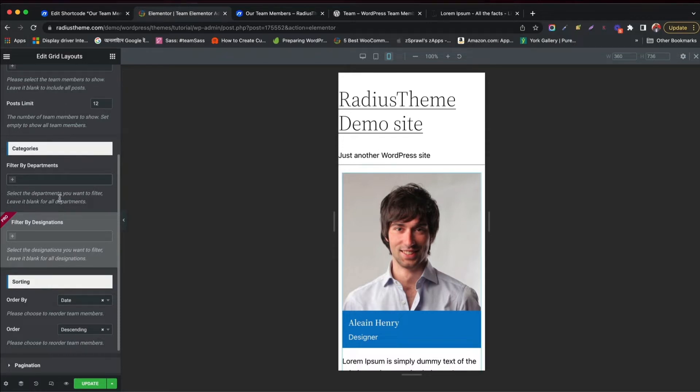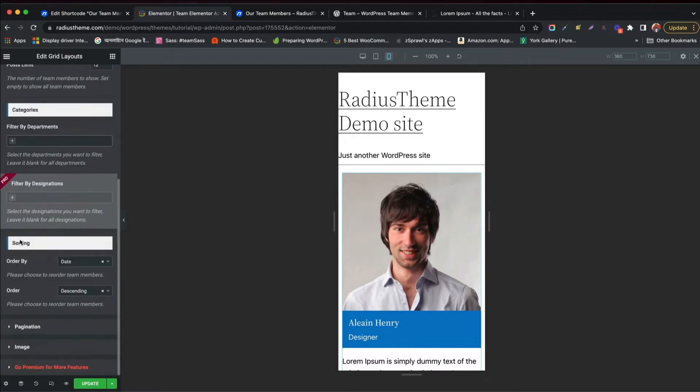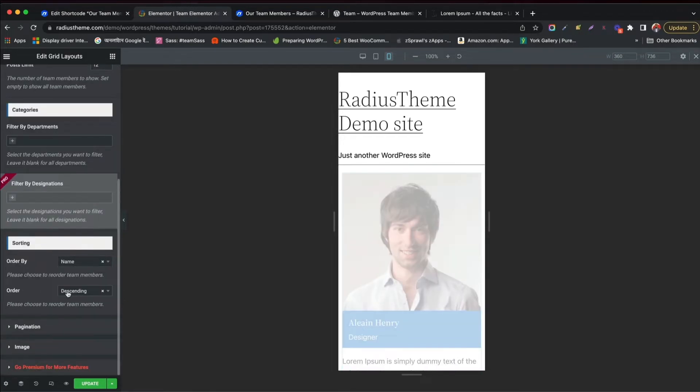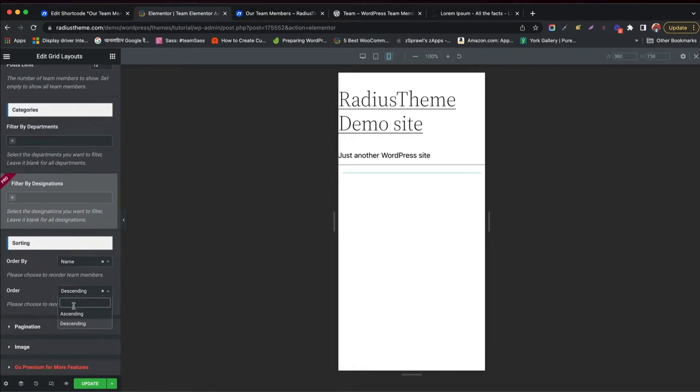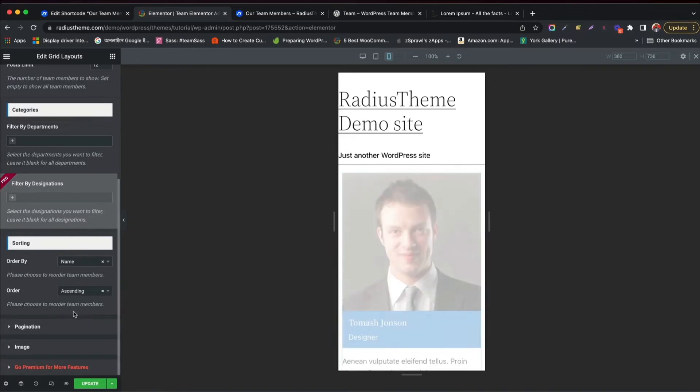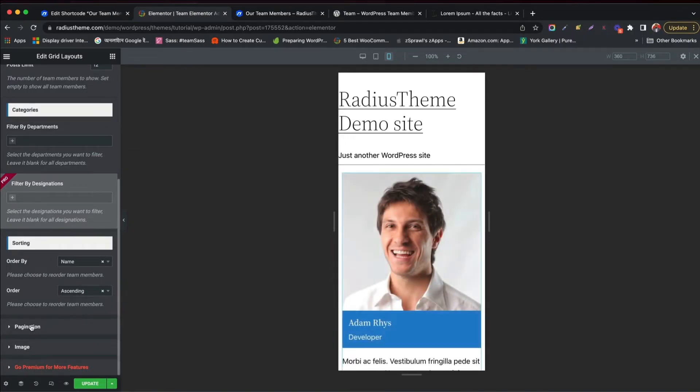Filter by designations is only available as a Pro feature. You can sort order by date, name, or ID, and reorder with ascending and descending format.